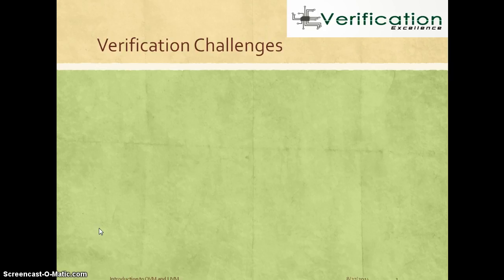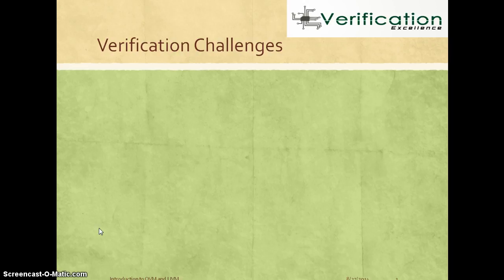We are also going to learn in general about what is a verification methodology, why we need a standard verification methodology, and what a verification methodology should provide. We are going to learn about these basic concepts before we start learning more specifically about the OVM or UVM verification methodology.